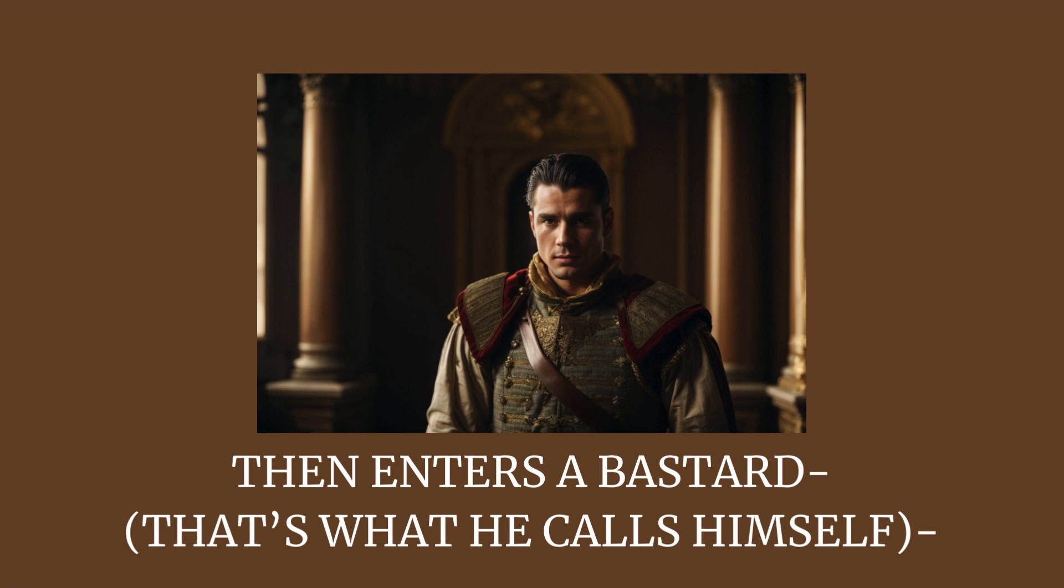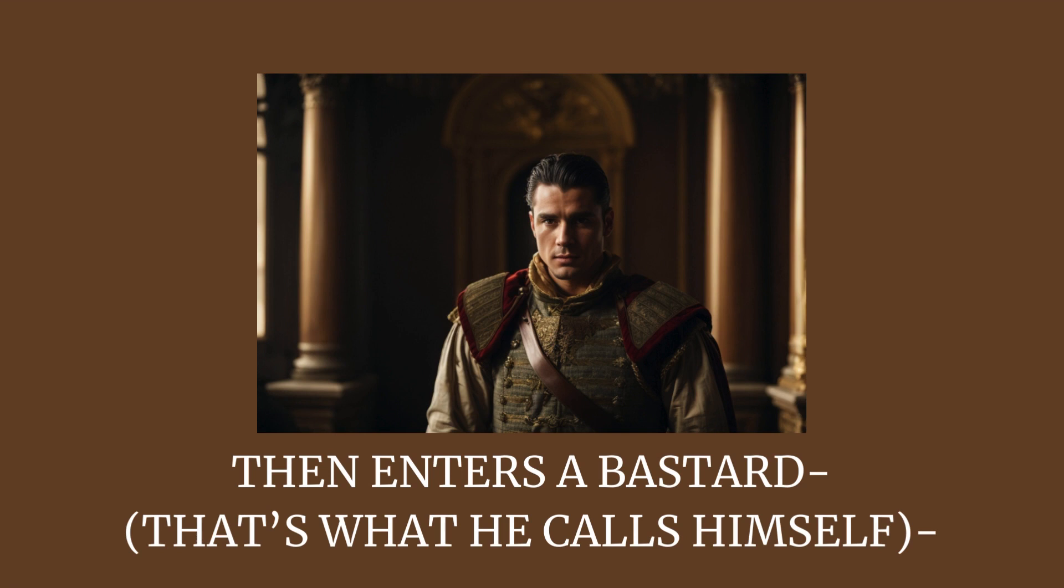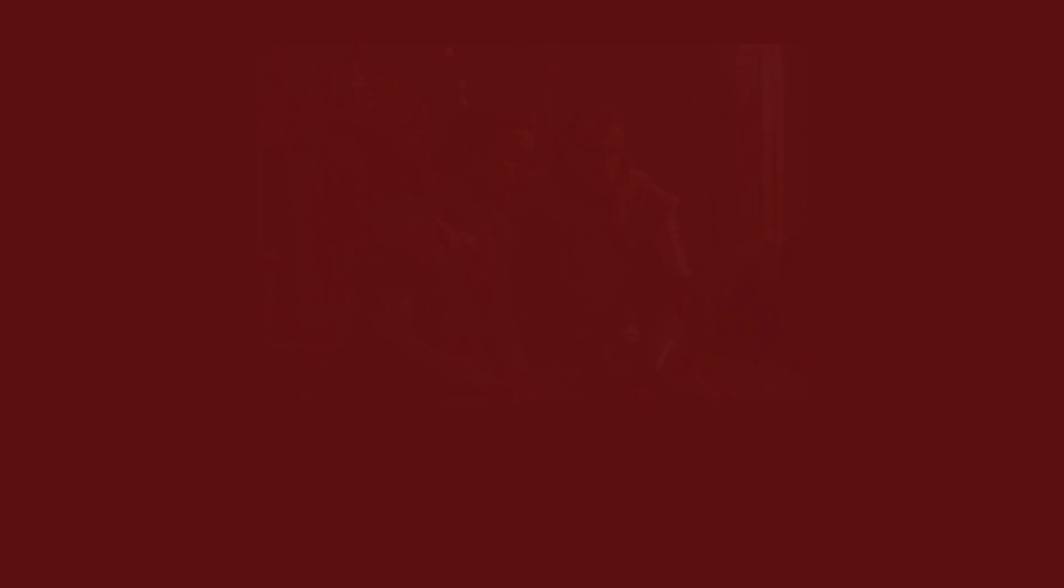Then enters a bastard, that's what he calls himself, who admits that Robert's his name. Learns his real dad was Richard, the lion-hearted king, so he's floored by his real father's fame.